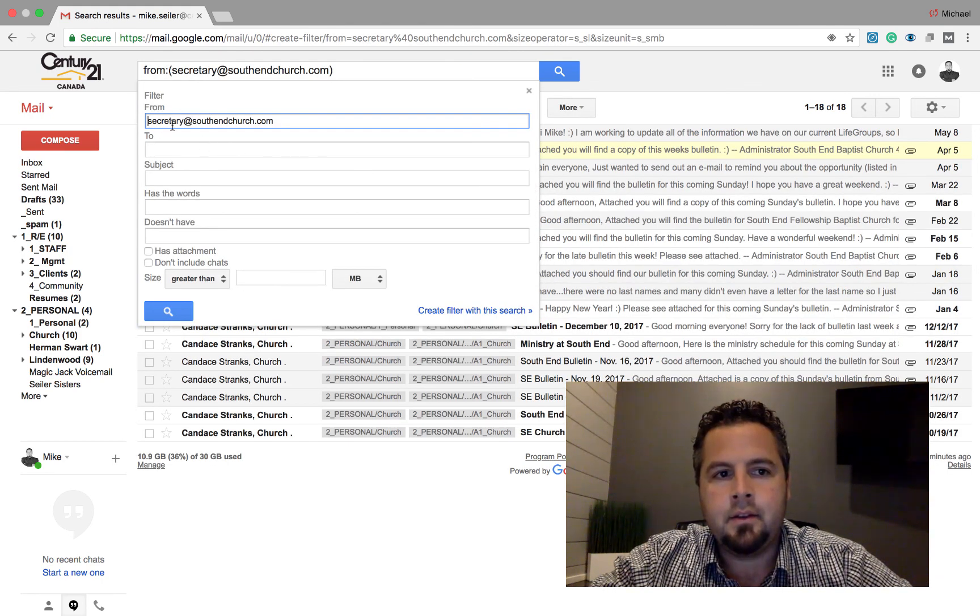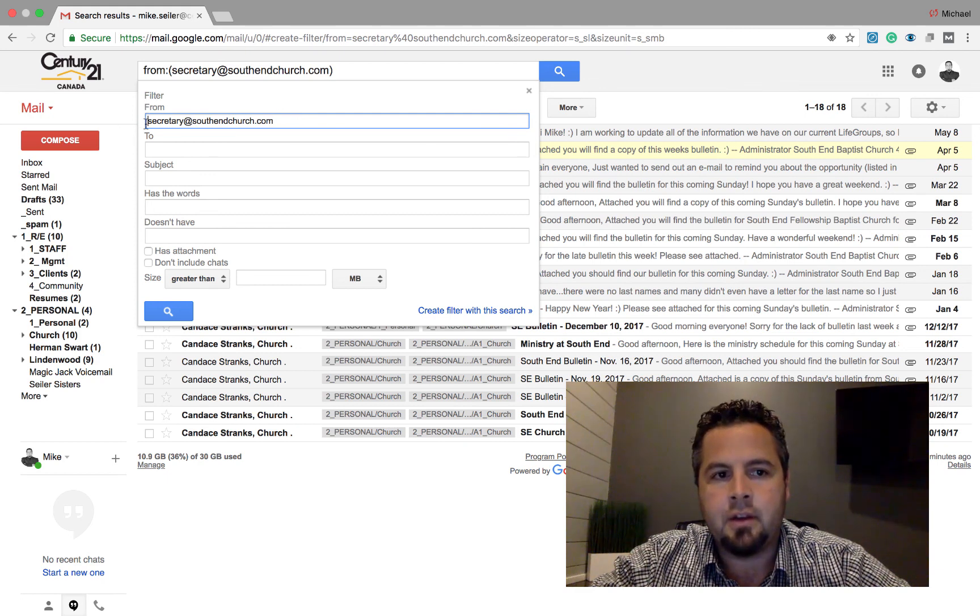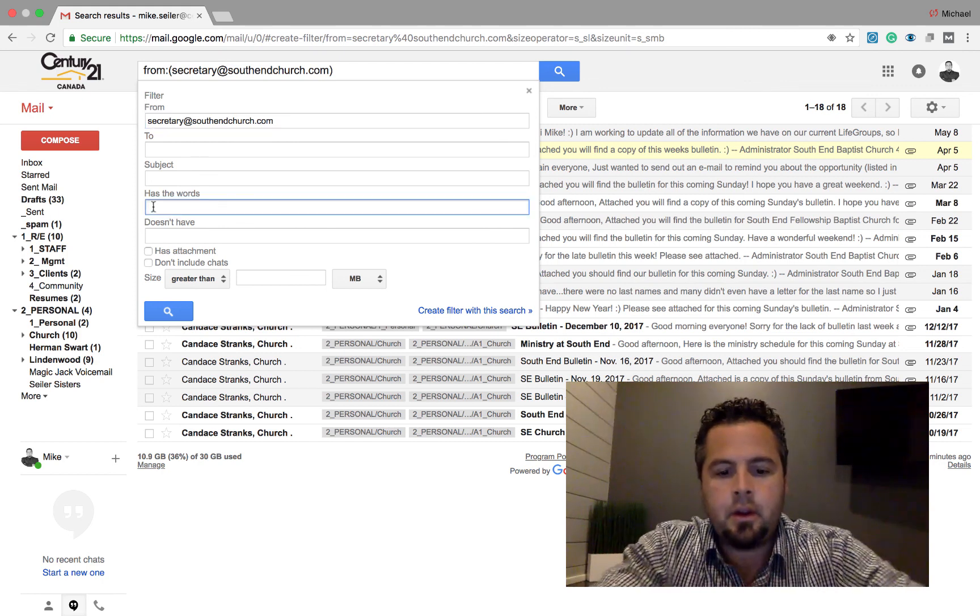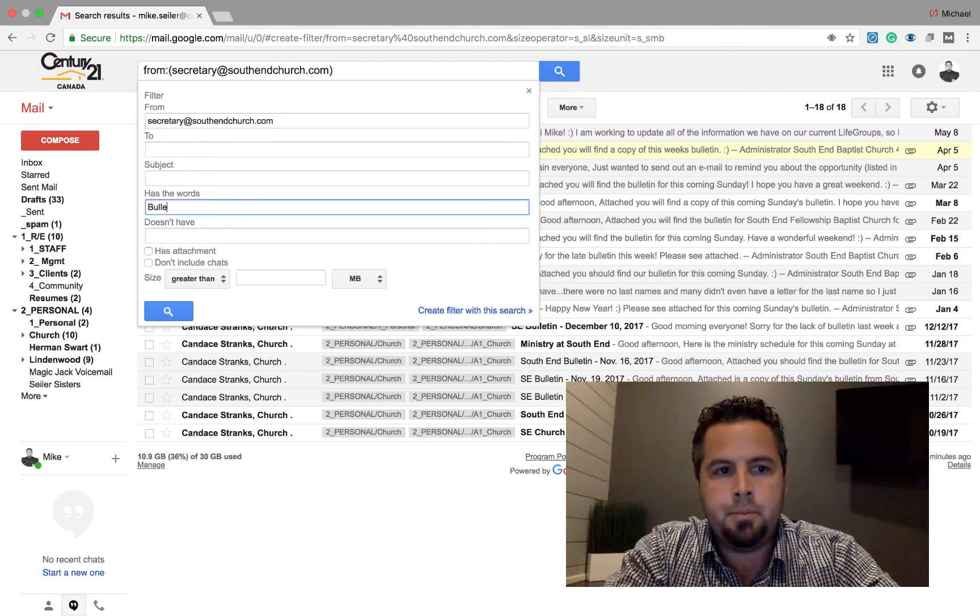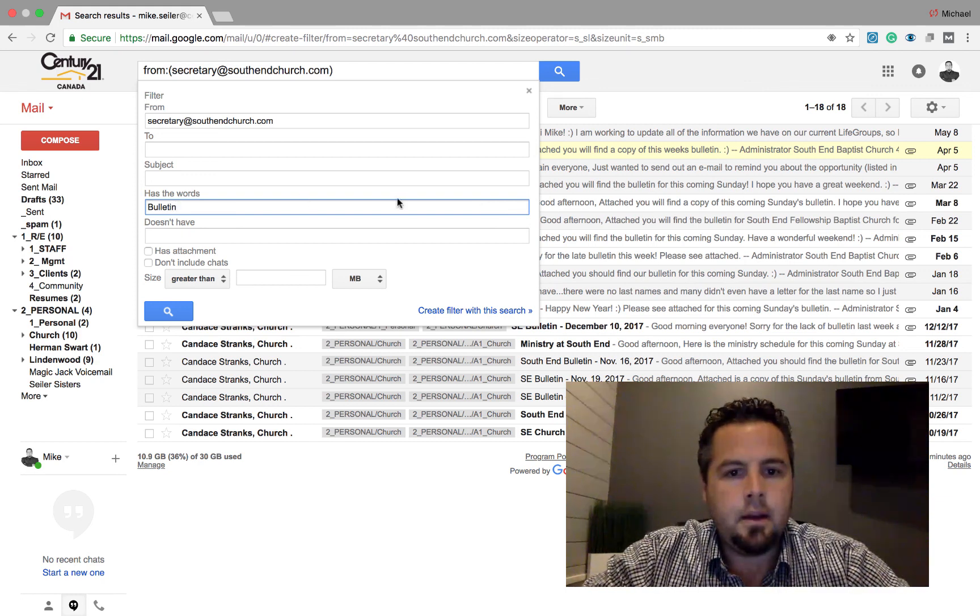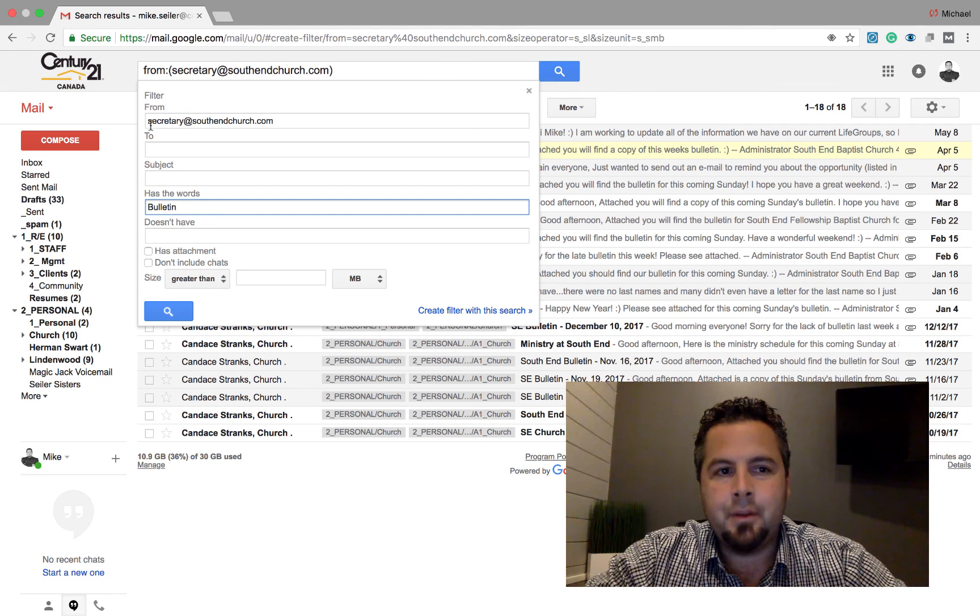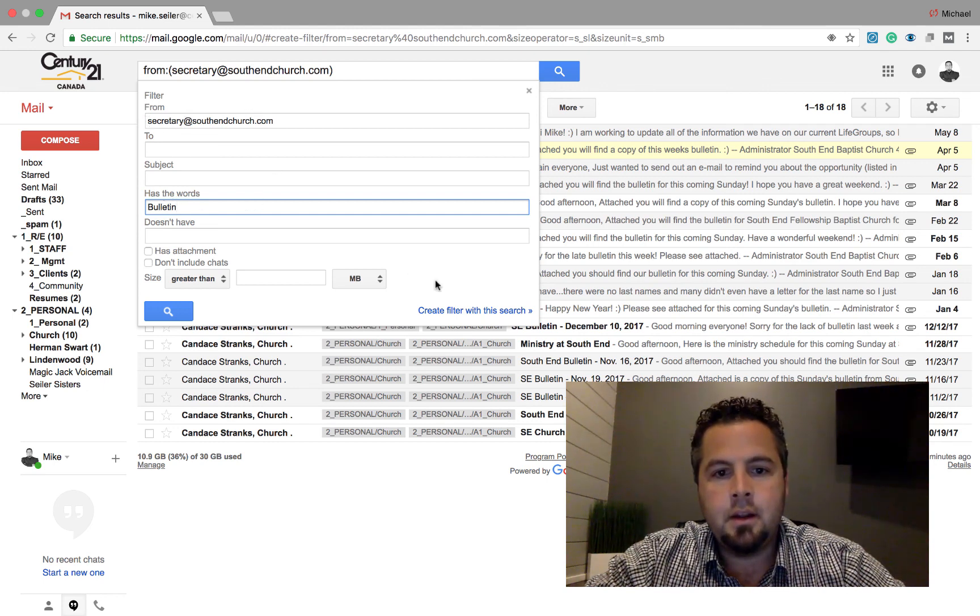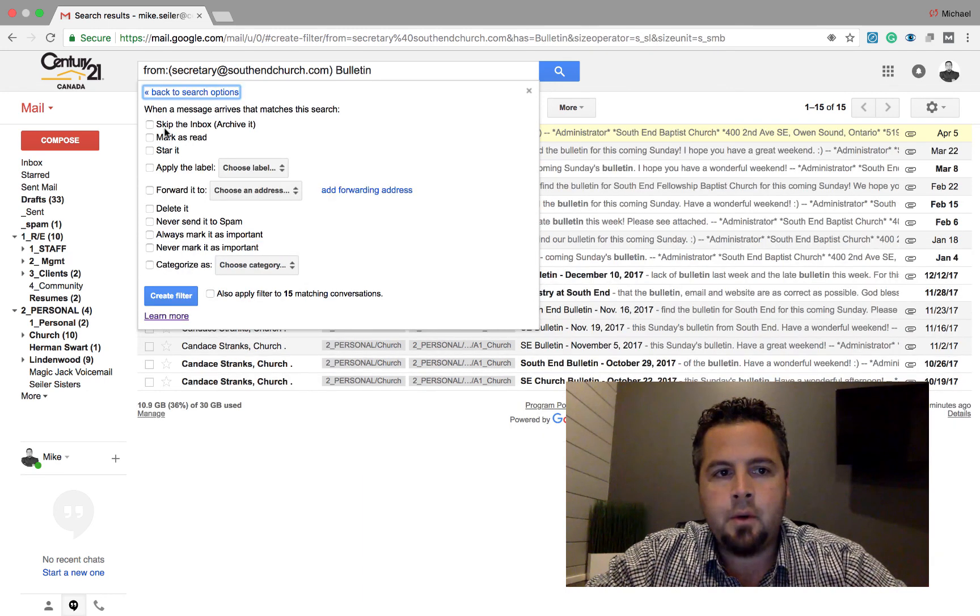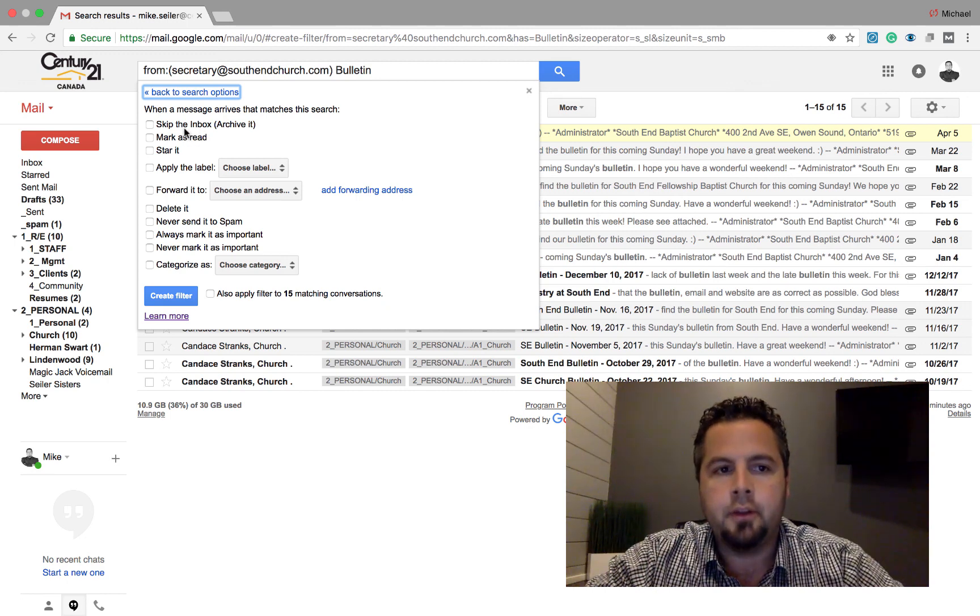And instead of just filtering messages, all the messages from secretary at southendchurch.com, I want to put in has the words, and then I'm going to put in bulletin. And I'm going to create a filter. So any emails that come in from secretary at southendchurch that has the word bulletin, what's going to happen? I want to skip the inbox. I don't want it to come to my inbox. I'll know where it is when I want to read it.